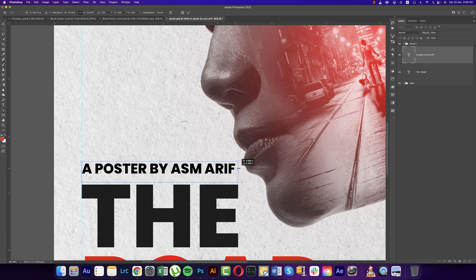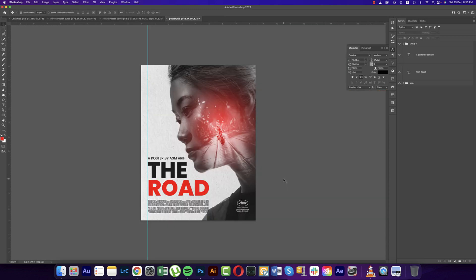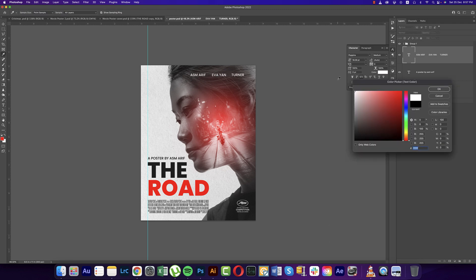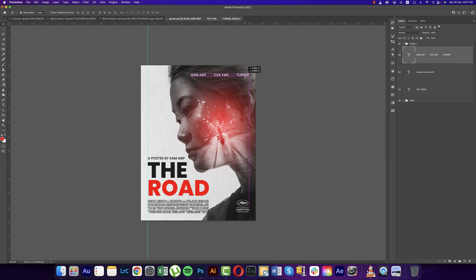Writing 'A poster by Asm Arif' in a normal medium-weight font — press Ctrl/Command T to resize, making it a little bigger. Now write down the character names of those who act in this movie, changing the color to white. Make some space between them for alignment. That should be properly aligned with the winner badge — that's good.